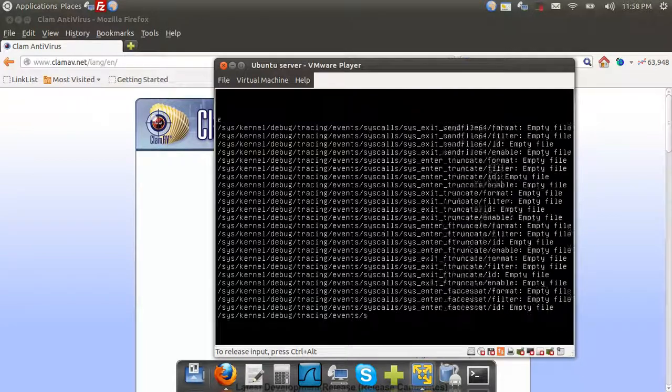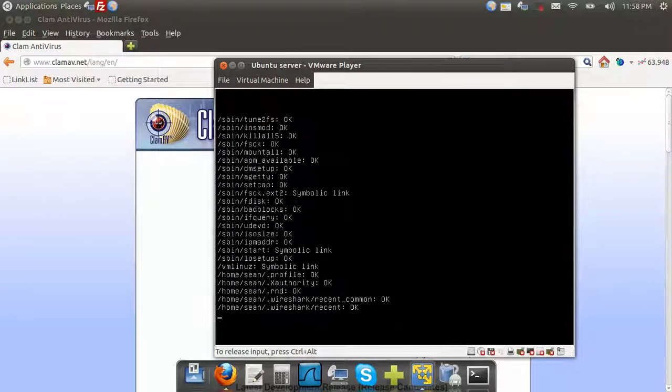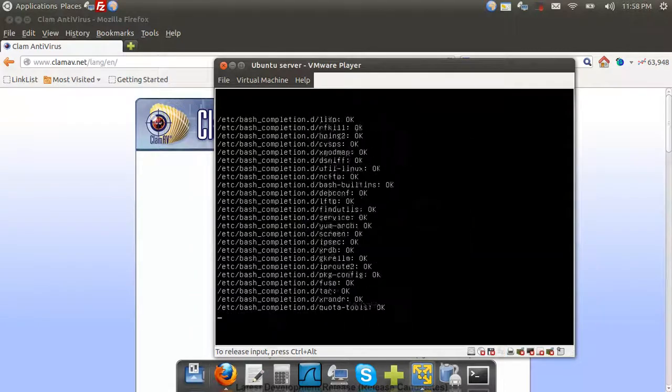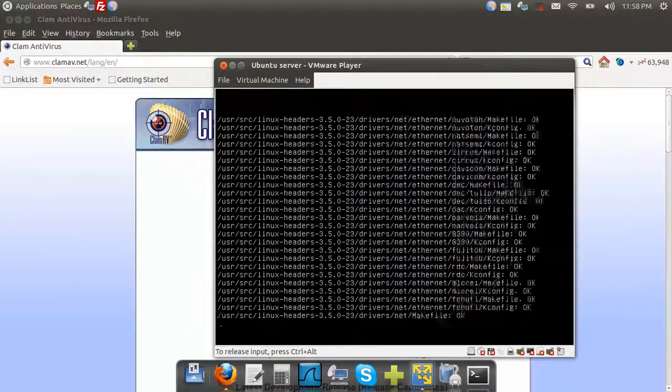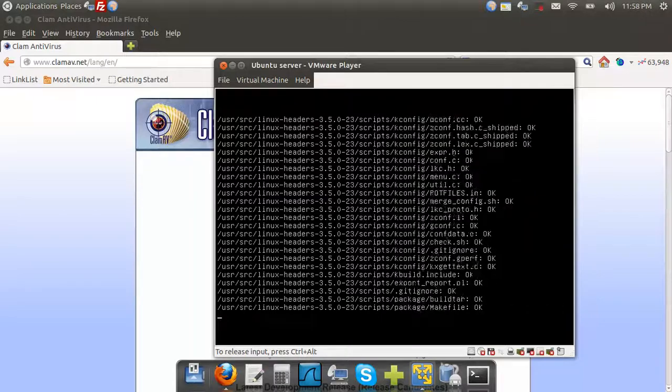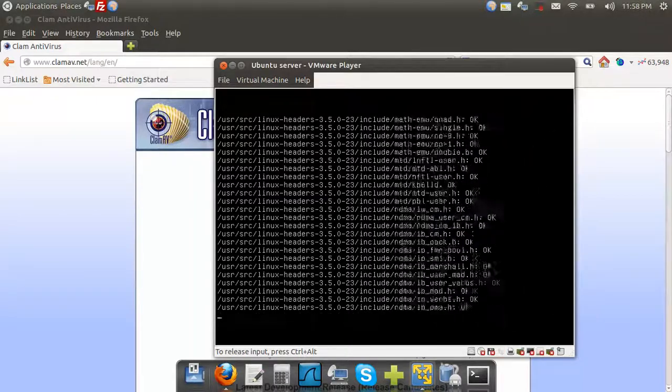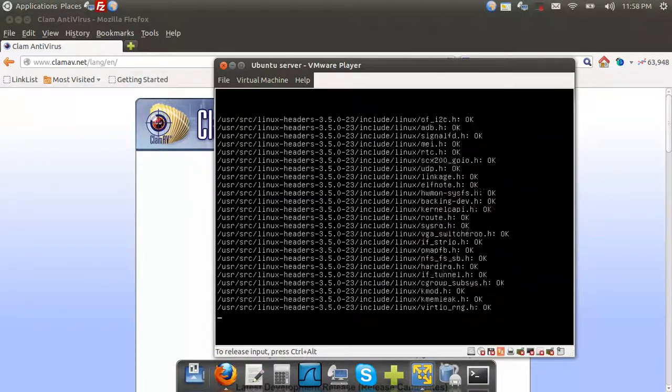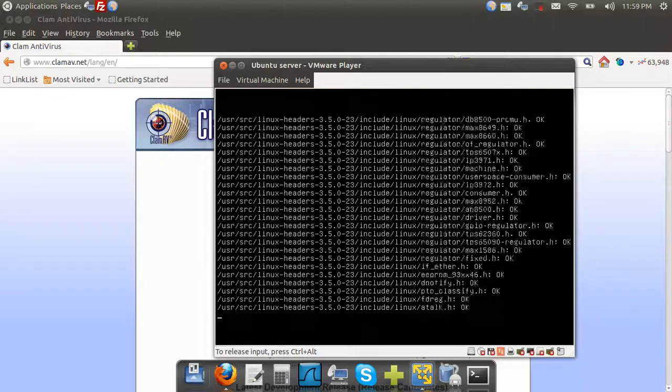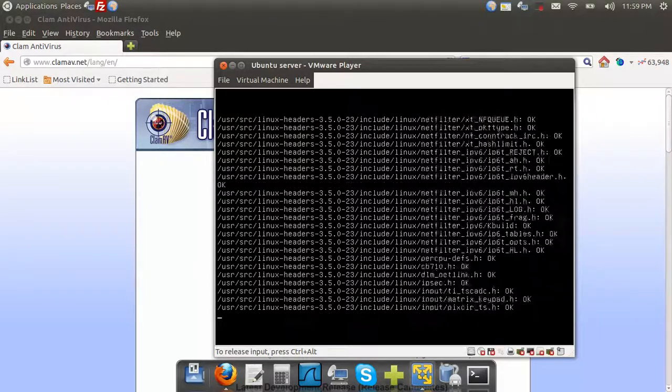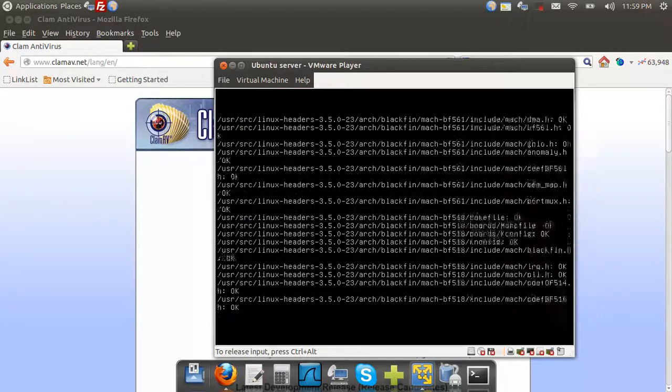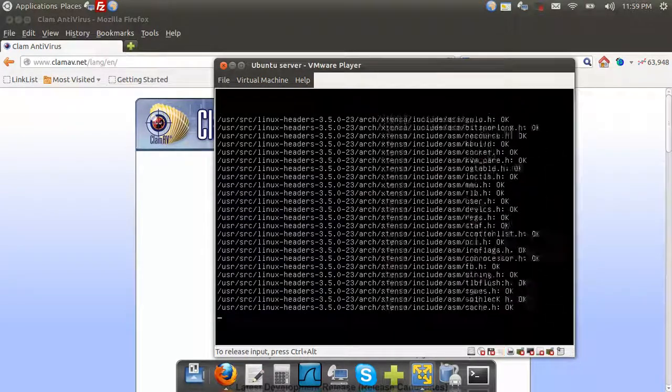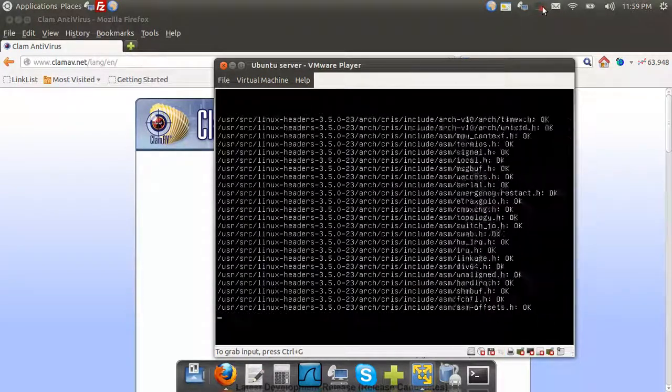So that's how to download, install, update, and do your first scan of Clam Antivirus. If you have any comments, questions, or suggestions about any one of my videos, please do leave it. And you can always visit my blog for more information about other security topics that I cover, www.SeanMancini.com. And as always, everybody, thank you for watching.